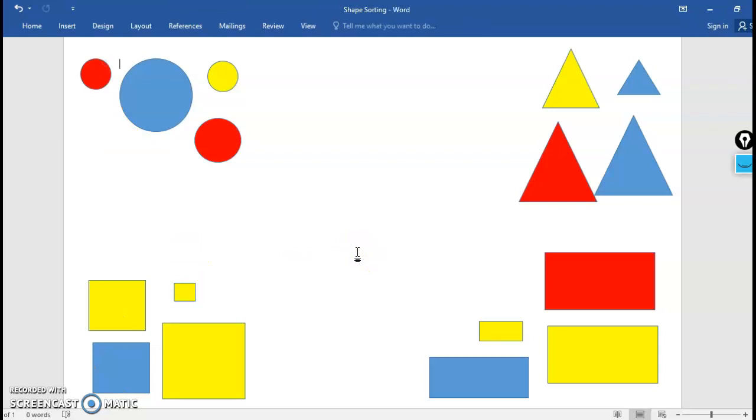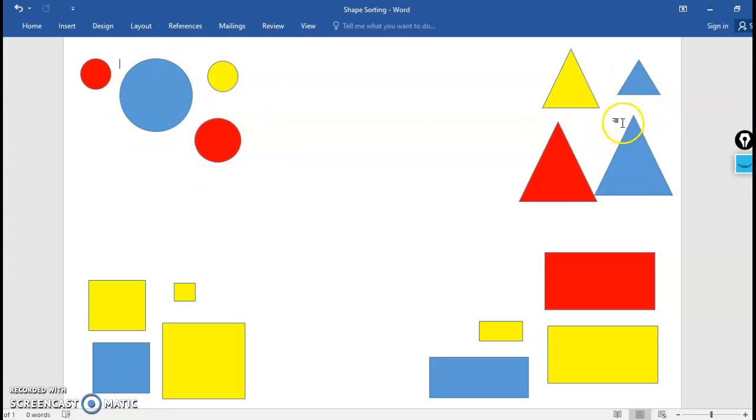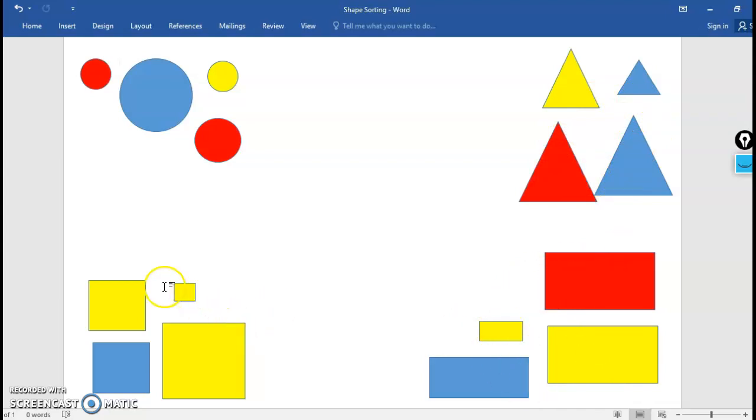Great! So here you can see that we sorted these shapes by shape. This group, the thing that is the same about all of them is they are all circles. This group, the thing that is the same about them is they're all triangles. This group is all rectangles and this group is all squares.